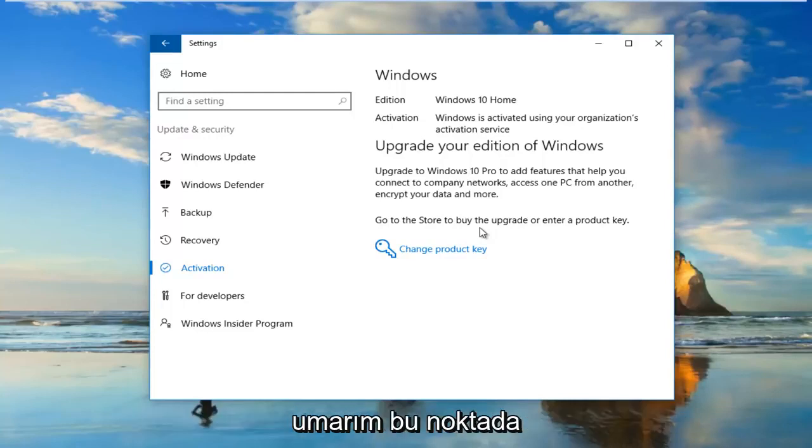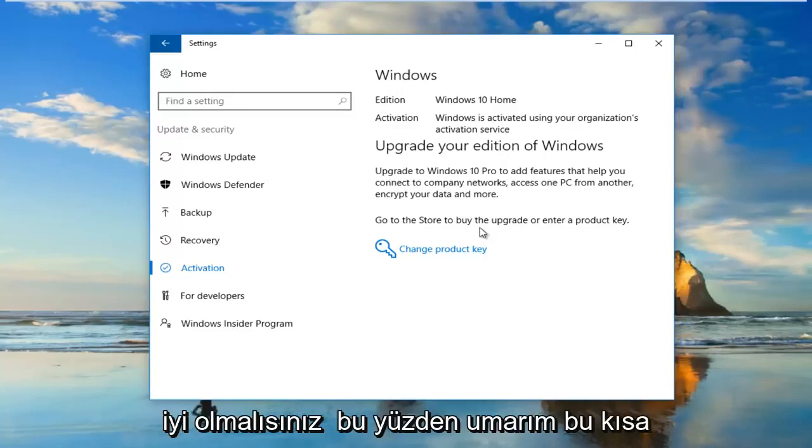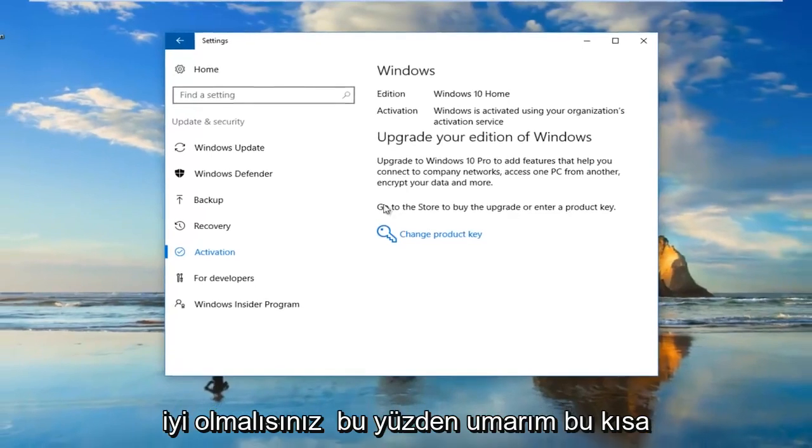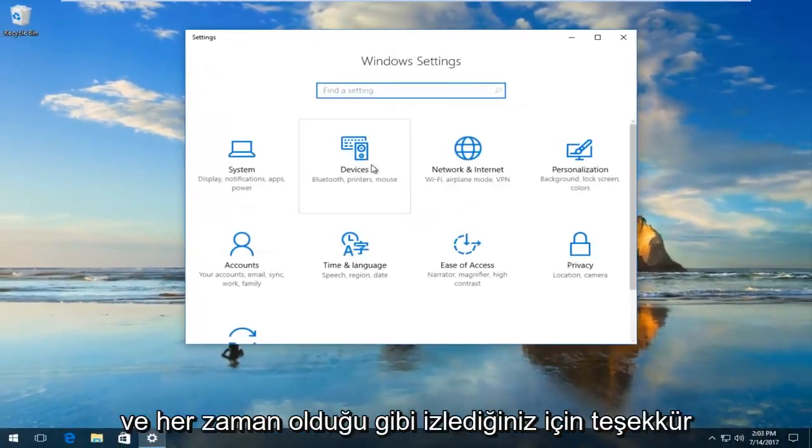Hopefully at that point, it would be able to activate your version of Windows and you should be good to go. I hope this brief tutorial was able to help you out.